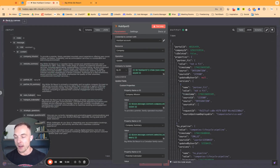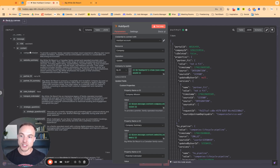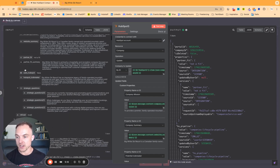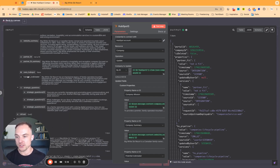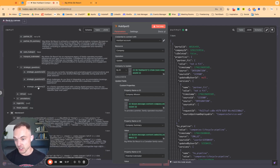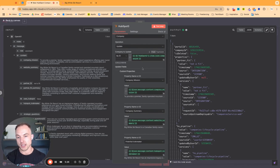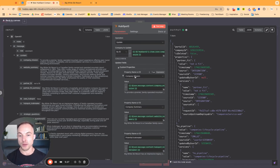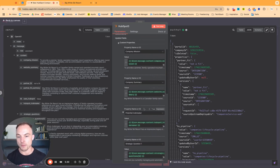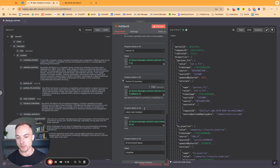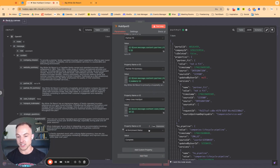The structured JSON output from the OpenAI model gives us clean fields: company mission, website summary, partner fit, partner fit summary, uses HubSpot as true or false, an icebreaker question, and three strategic questions. We map all of that to the final step, which updates the company record in HubSpot. We have custom properties for company mission, company summary, potential icebreaker, strategic questions one through three, partner fit, partner fit summary, and likely uses HubSpot. At the end, we update the AI enrichment status to complete.